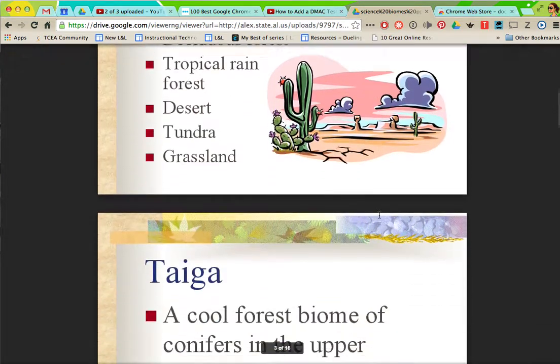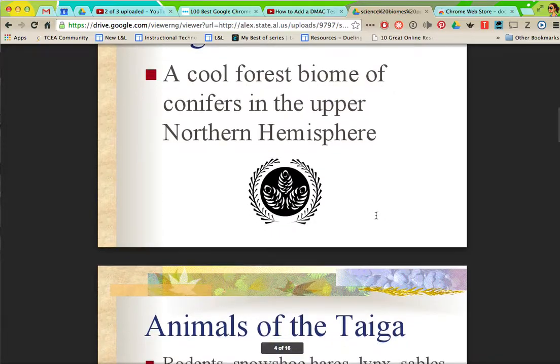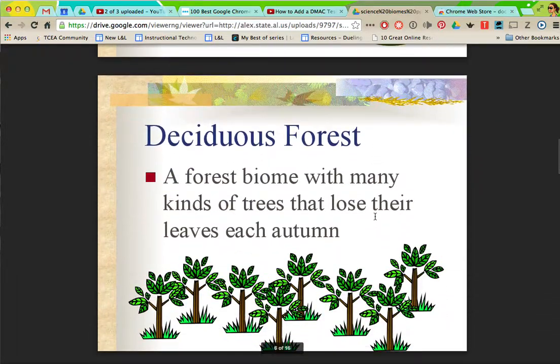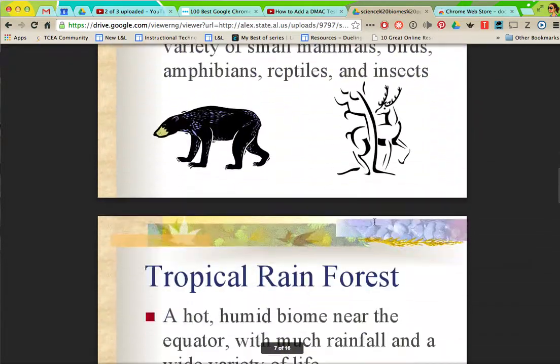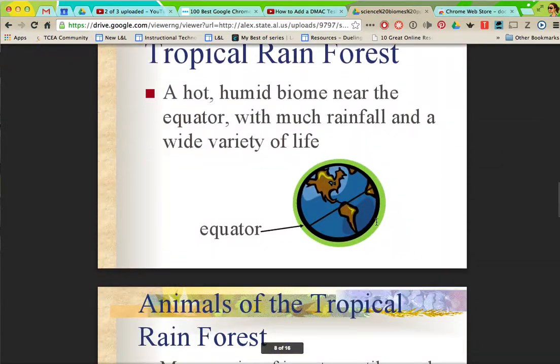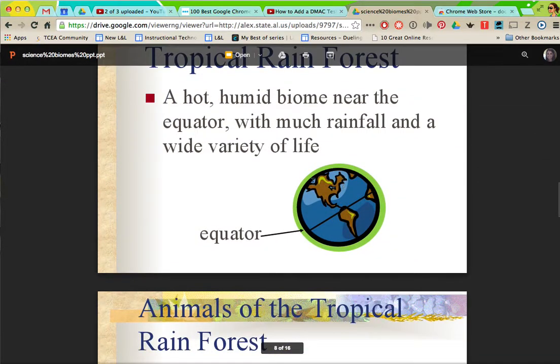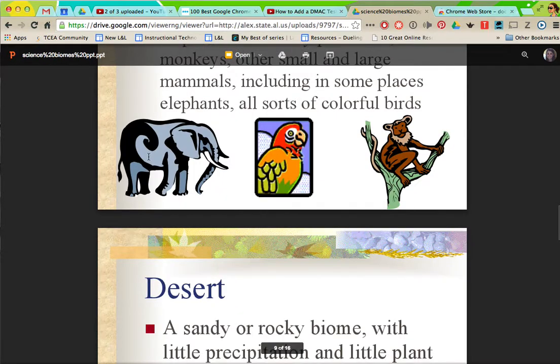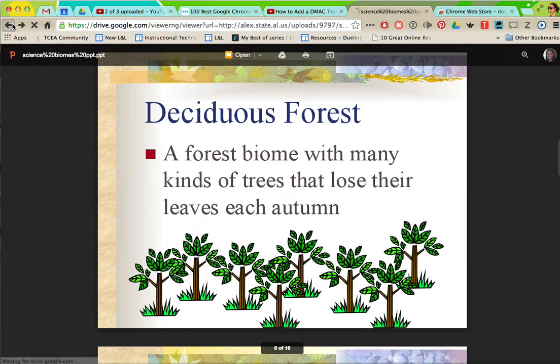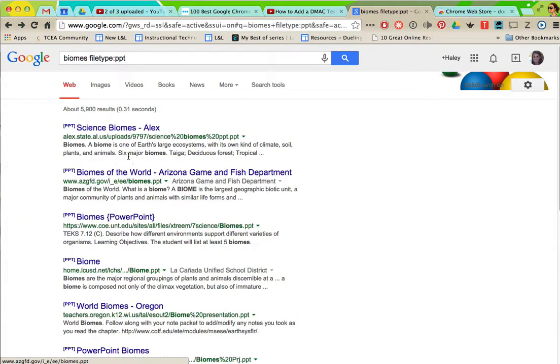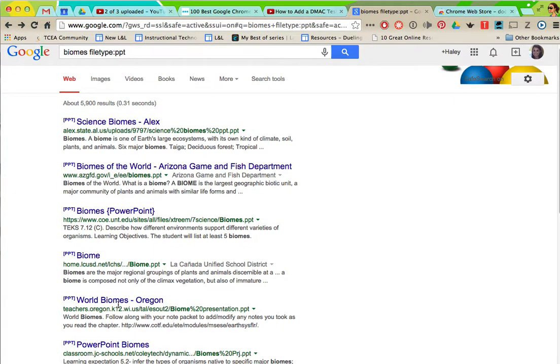I can scan through this and see if this is something that I want to use. If it has information I don't like on here then all I have to do is click back and now I'm back to my search results.